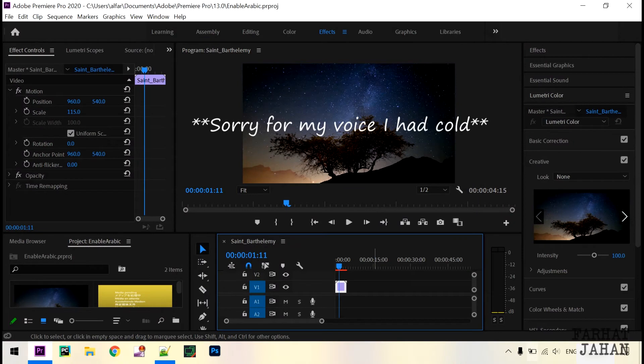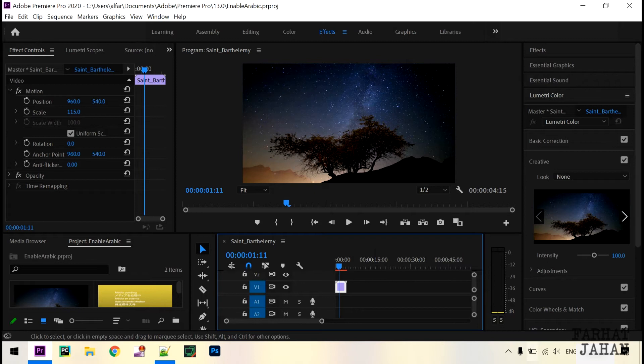Hey guys, I'm Farhad and today we're going to see how to write Arabic text in Adobe Premiere Pro 2020. I was creating a video for my brother and wanted to copy paste a few Quran recitations.